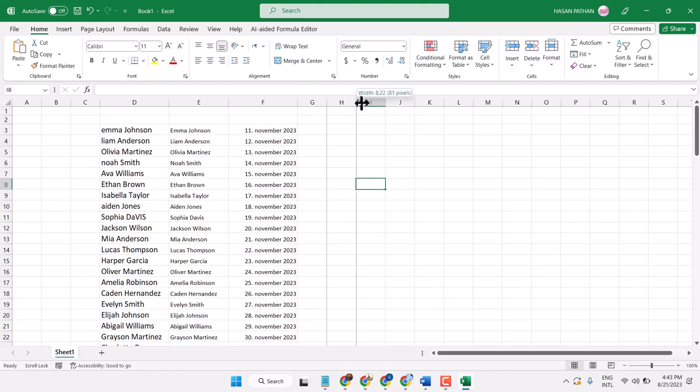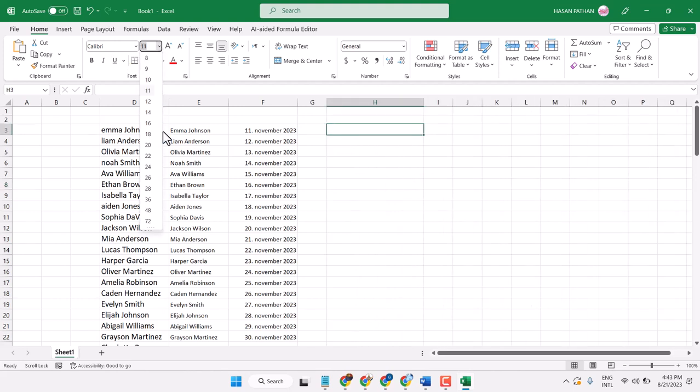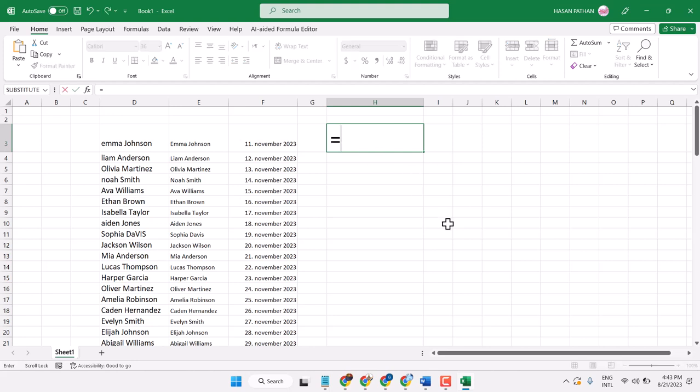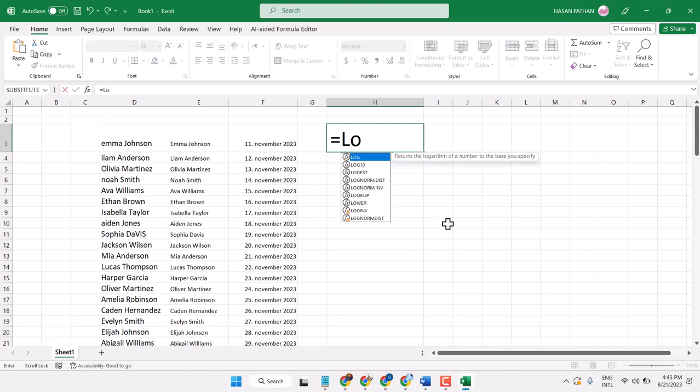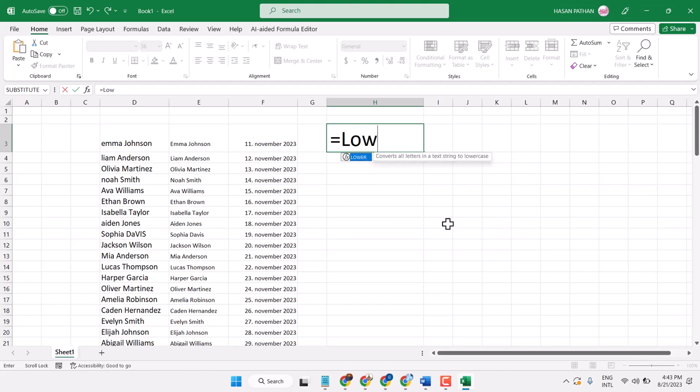Type this formula: equal sign, then type LOWER. Double click on LOWER. This converts all letters in a text string to lowercase.